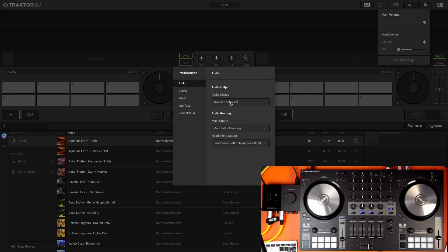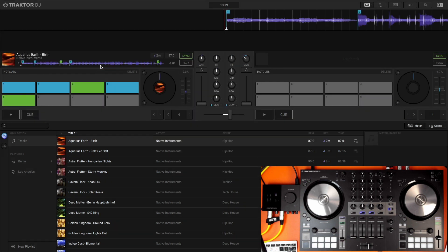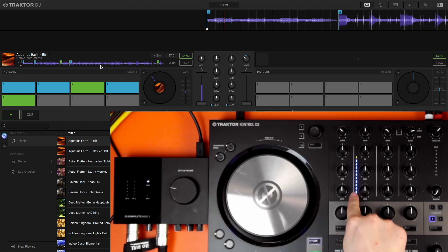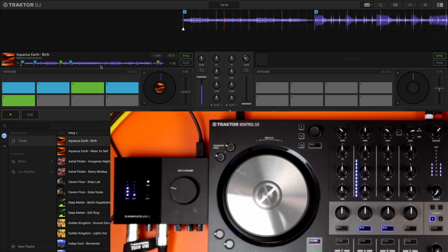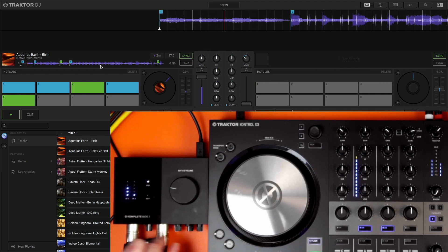Therefore I've got complete control over the headphones and the main outs as well. Just to show that, I'm going to load something up and if I press play we've got a feed in there and also we have a feed here.